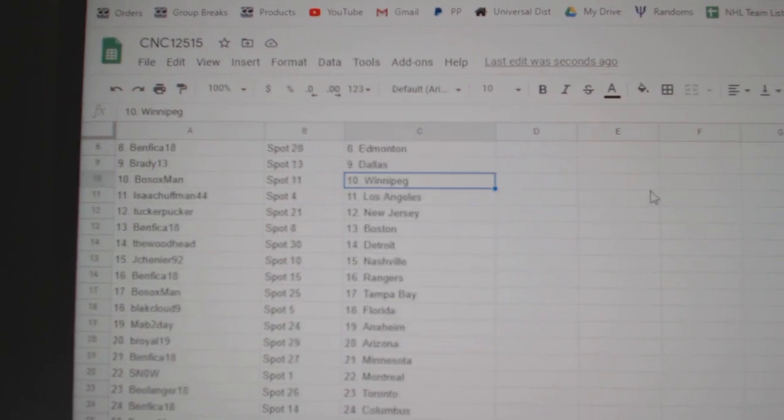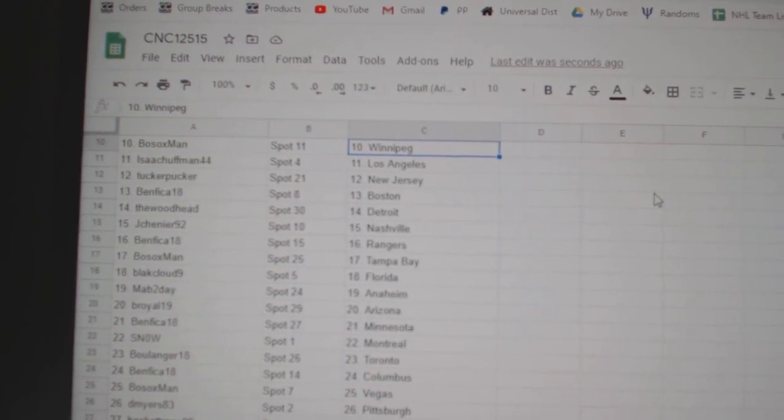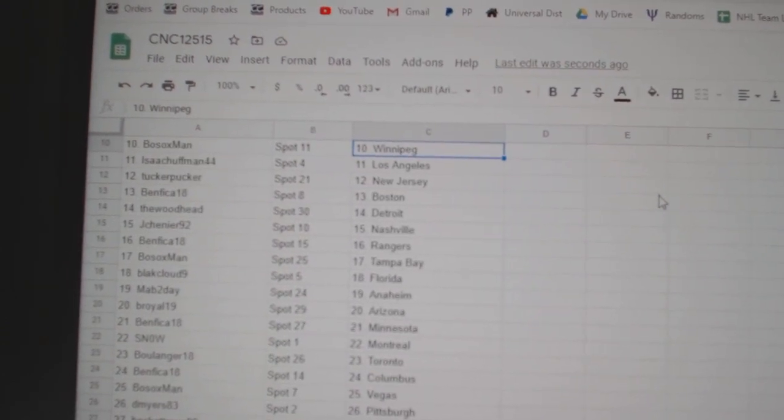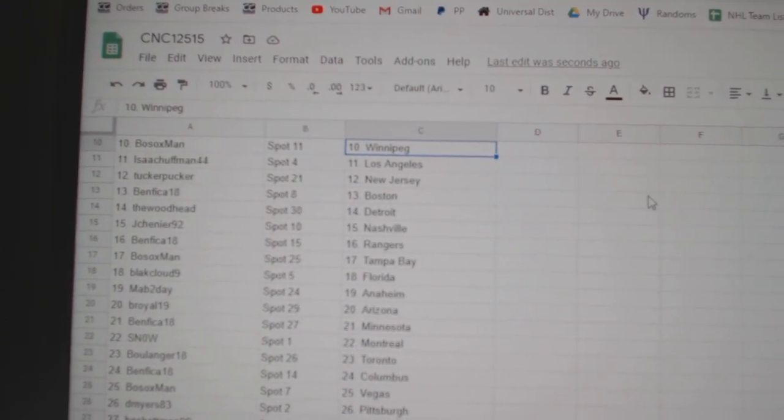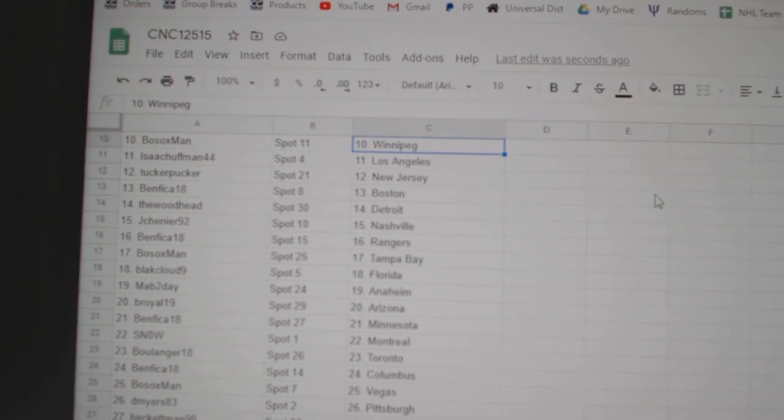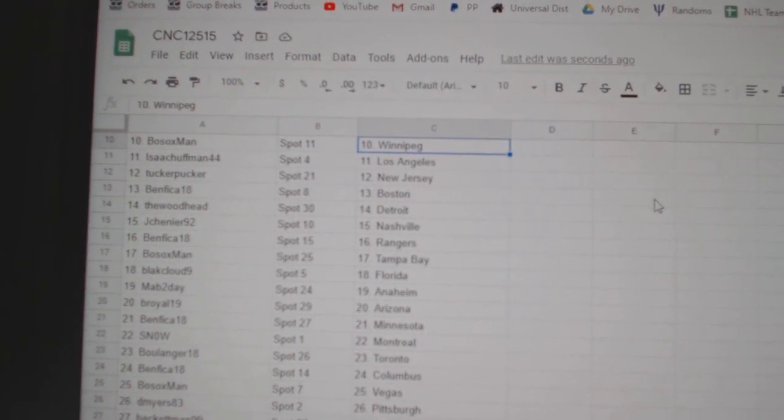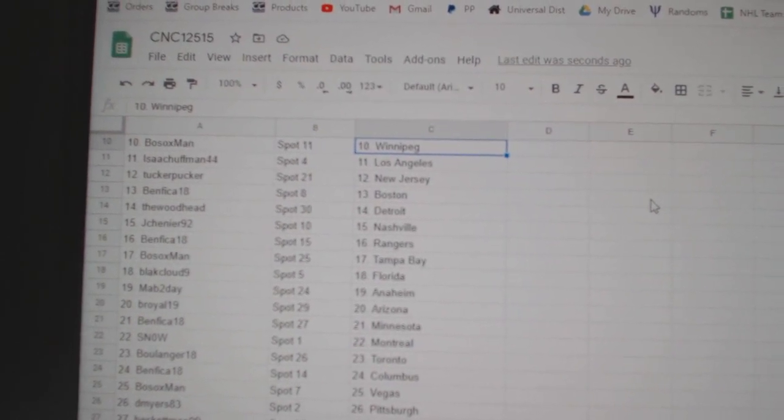Brady Dallas, Bosox Winnipeg, Isaac LA, Tucker Pucker New Jersey, Benfica Boston, Woodhead Detroit, J. Chenier Nashville, Benfica Rangers, Bosox Tampa.